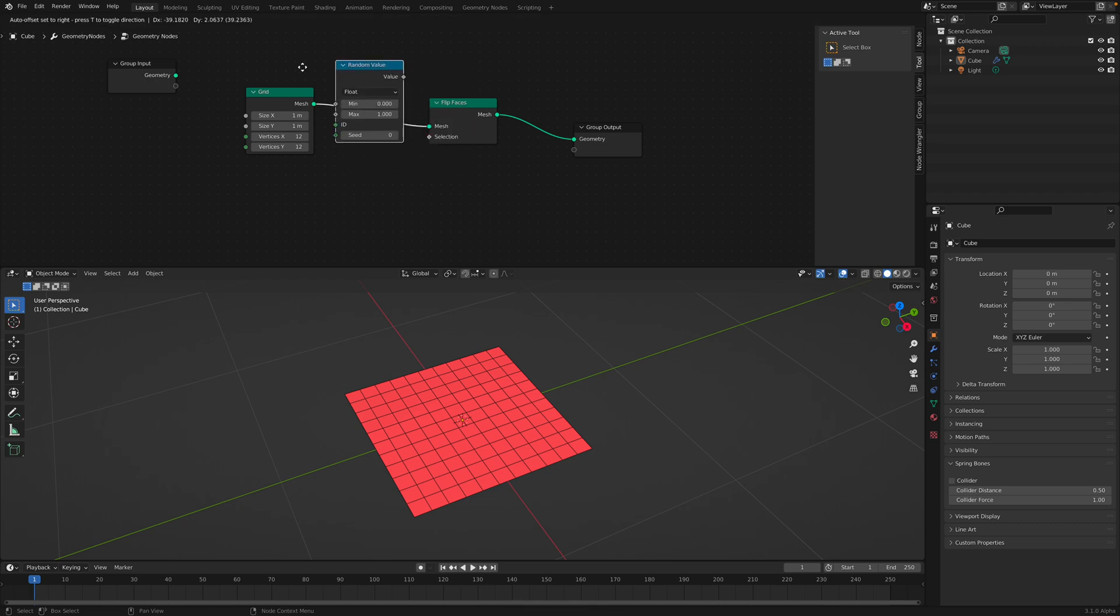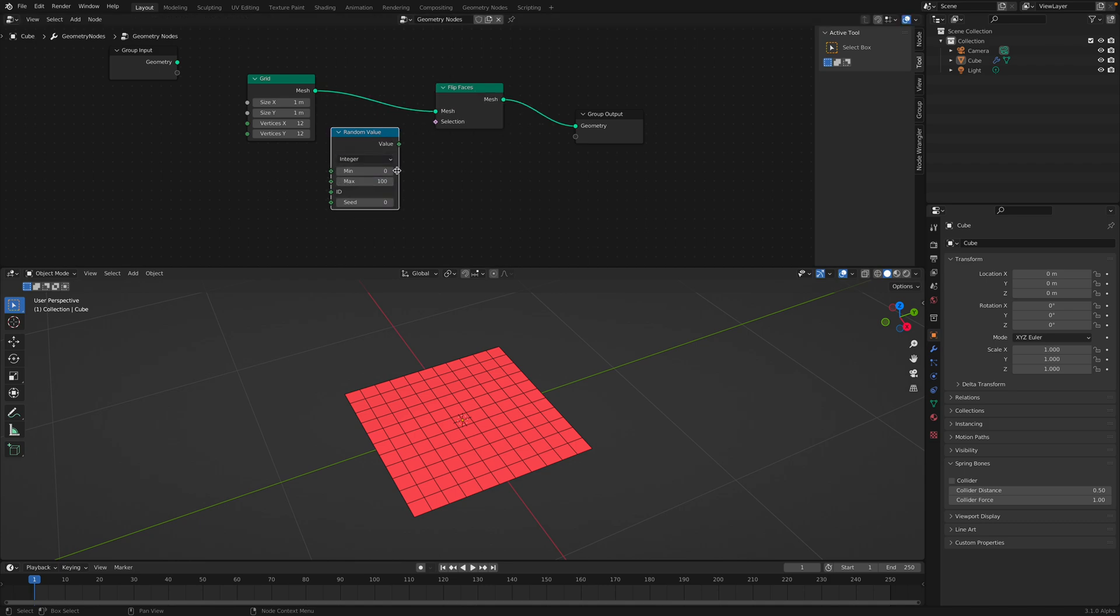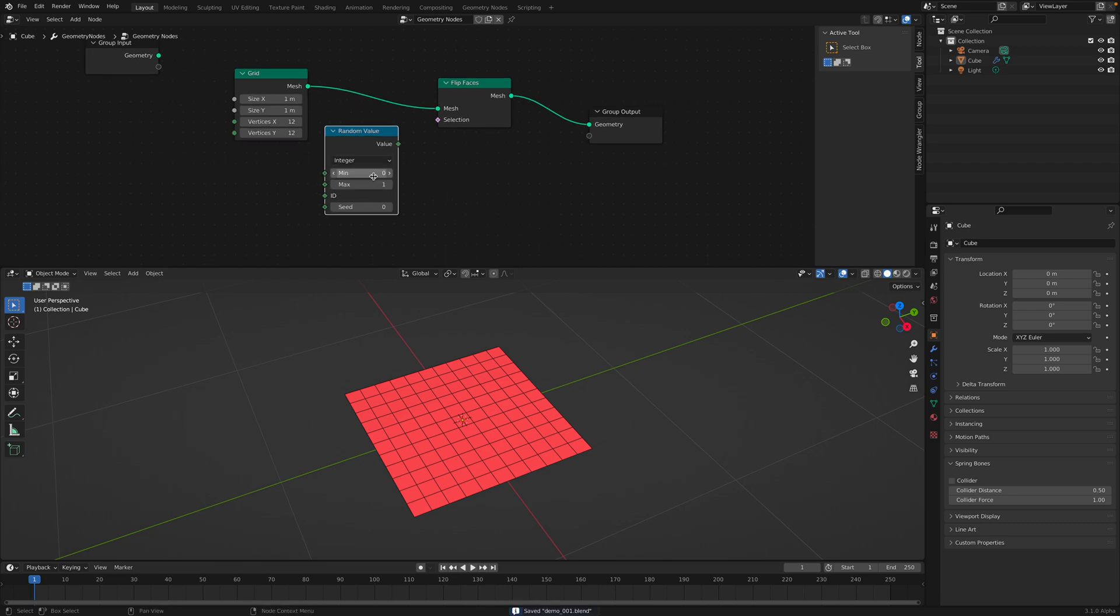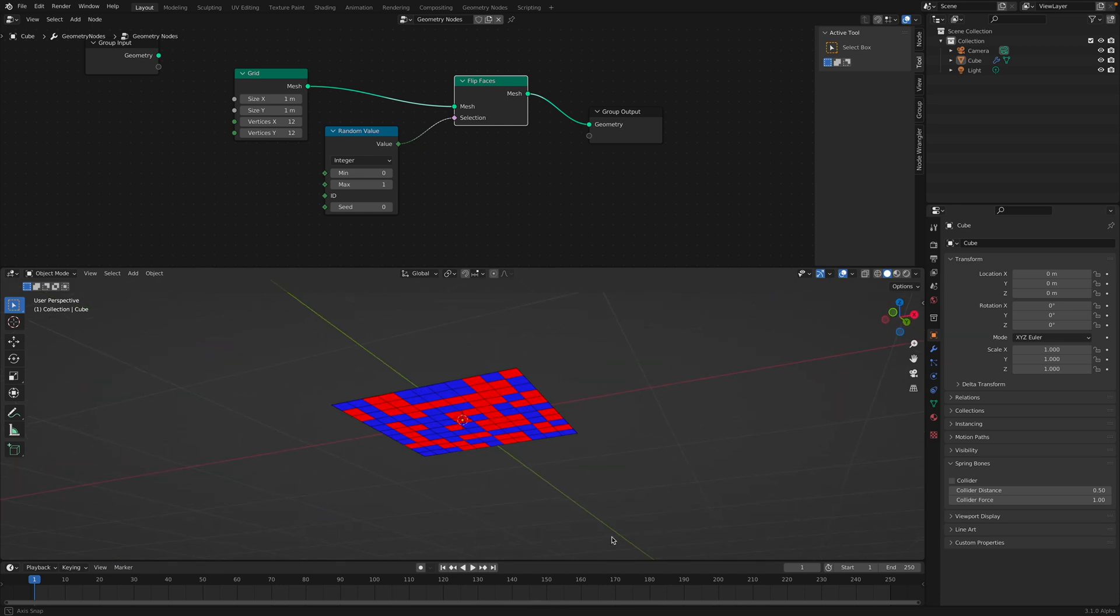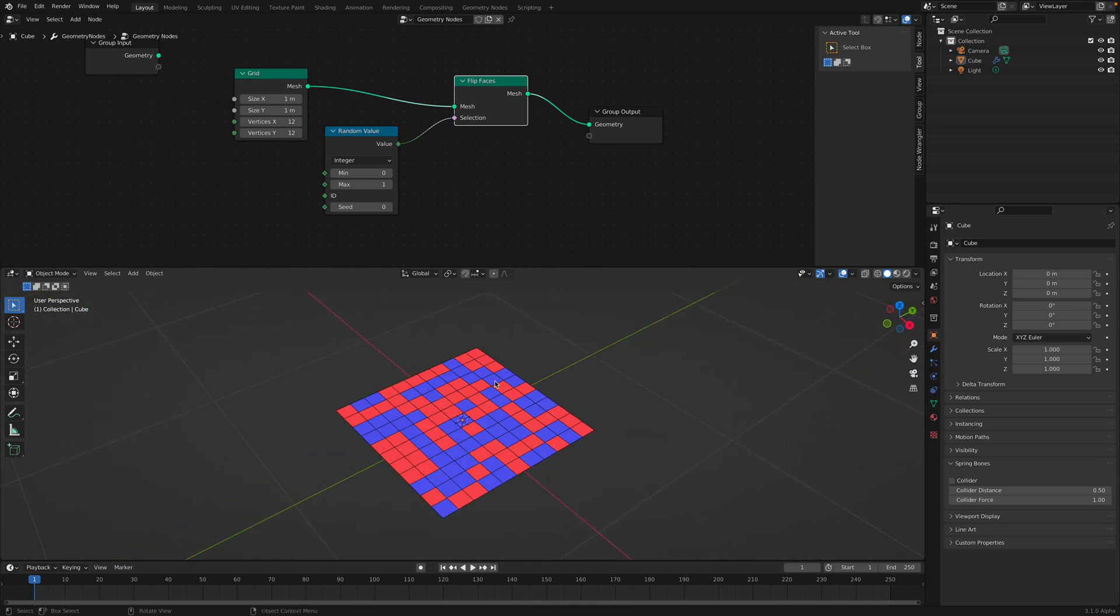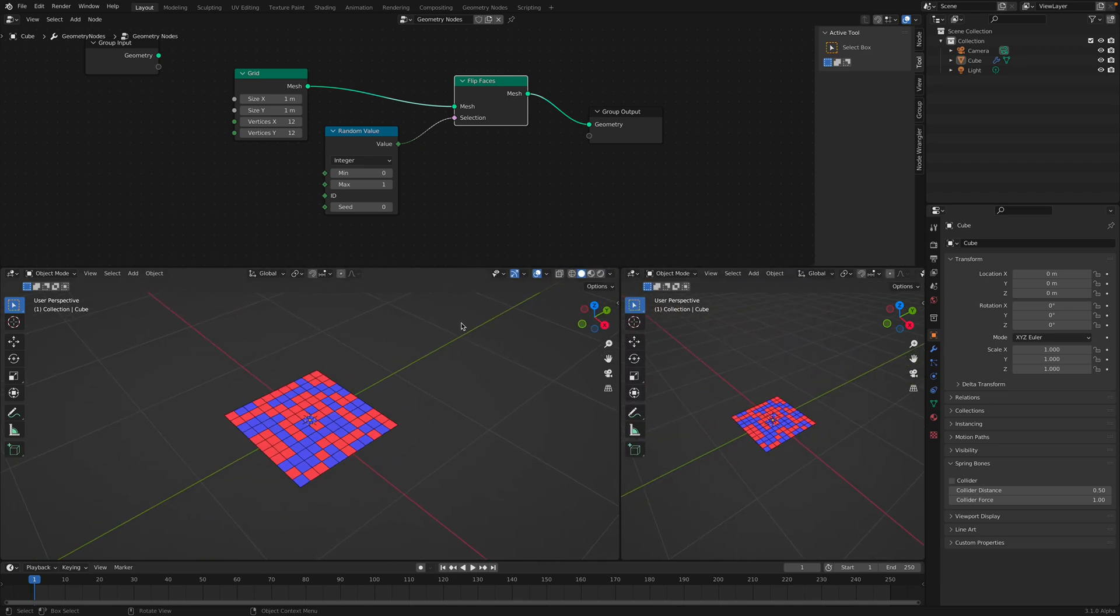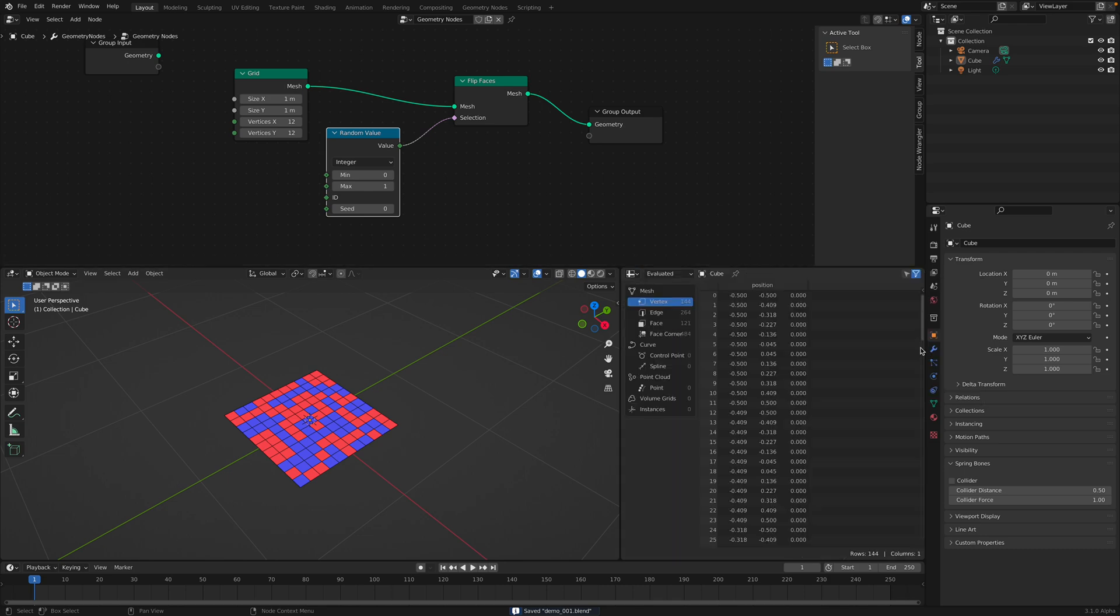For today we will be using just a random value. With random value set to integer. And between 0 and 1, you can plug this into the selections. And now we have like a random face that some of them are flipped, some of them are not flipped.